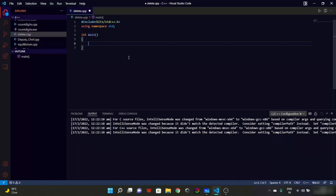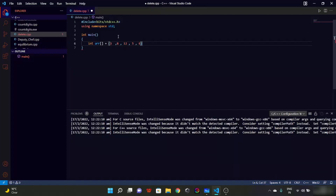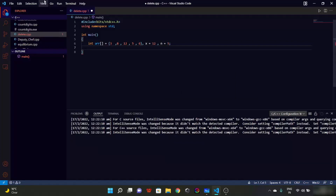Let's write the main function. We'll have the array as the example array — for simplicity I'm using the defined array from the example. Let's set x as 12 and the size of the array as 5. Now let's print the array before deletion.